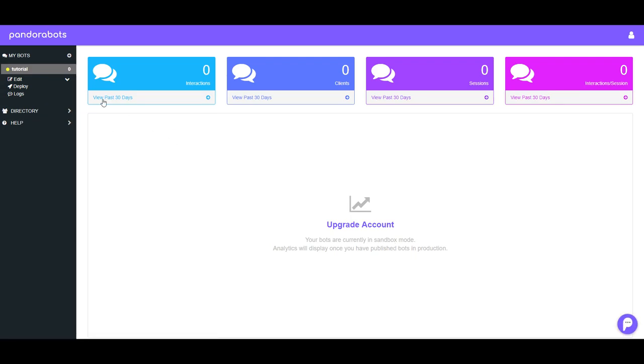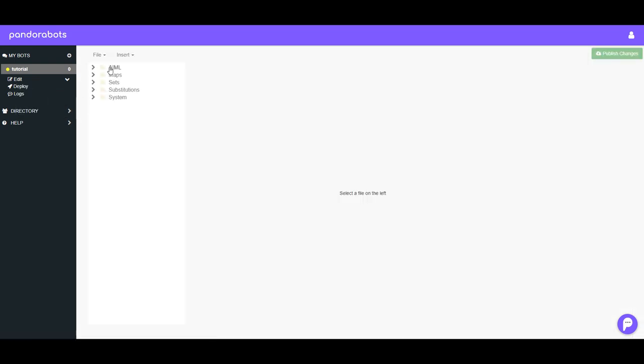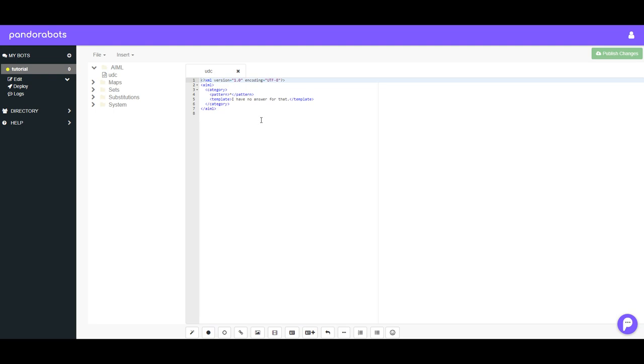Then there you are. Your bot's been created. Click on Edit, Code Editor. Then if you go into the AIML folder, UDC, this is where you'll be typing all of the code for making the chatbot.